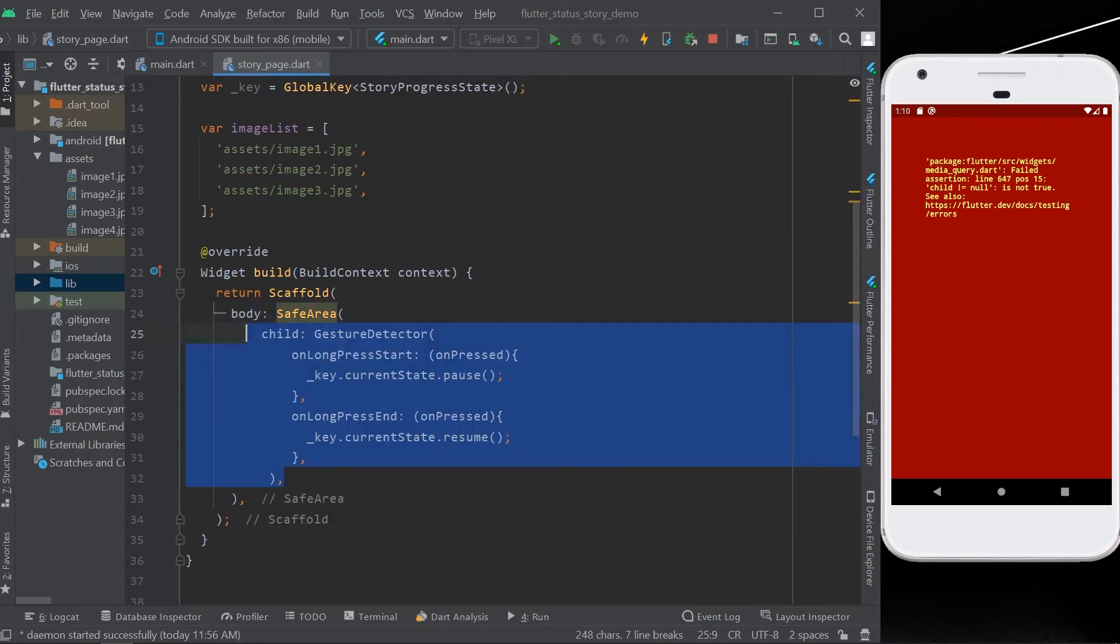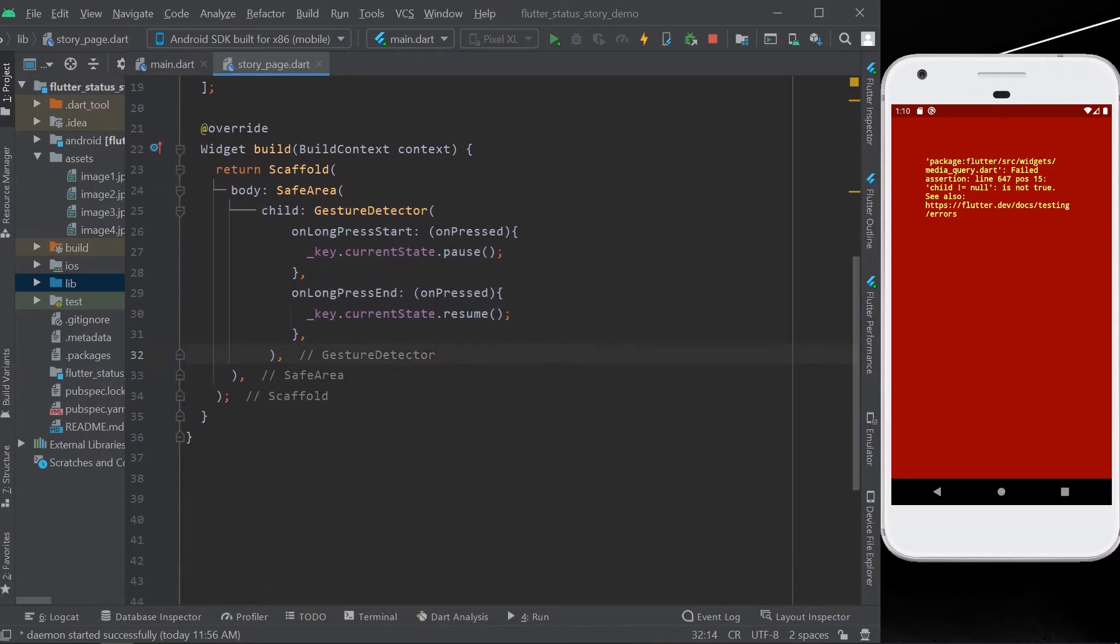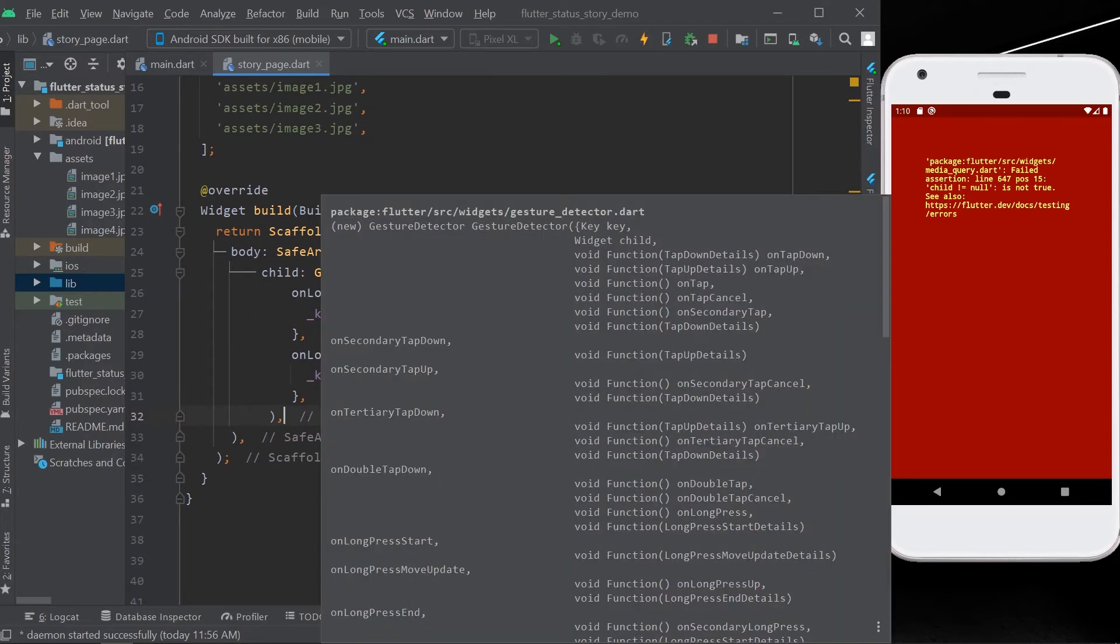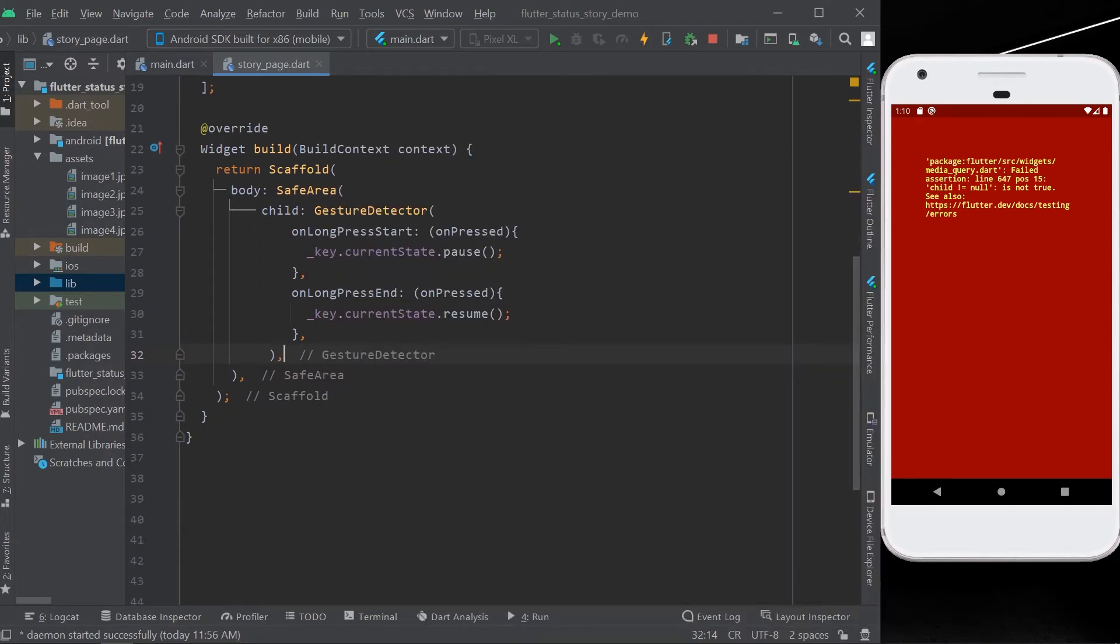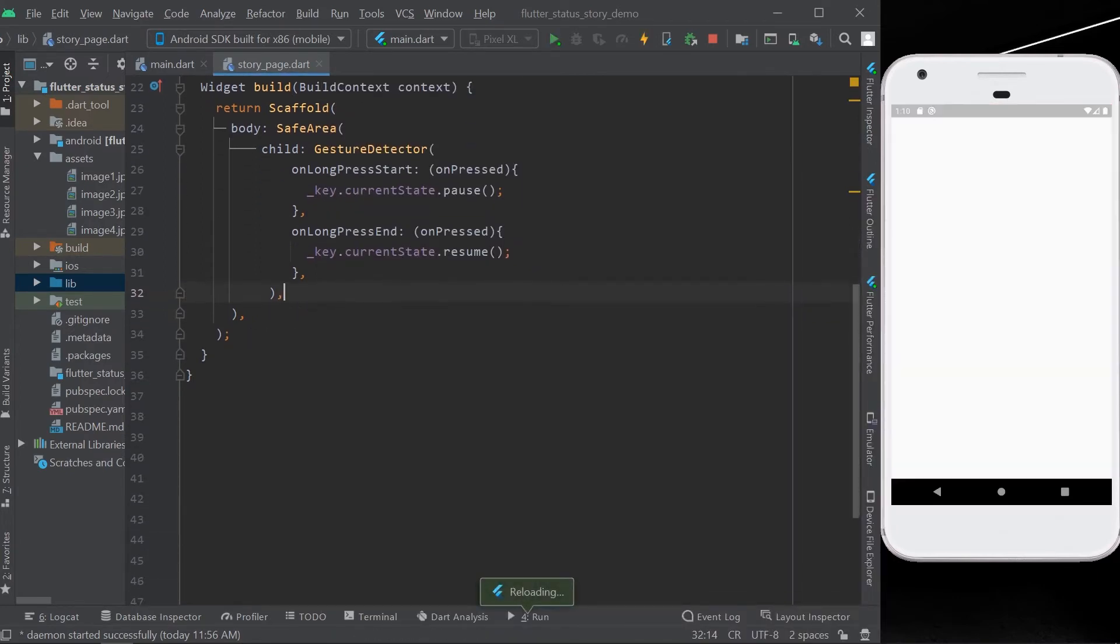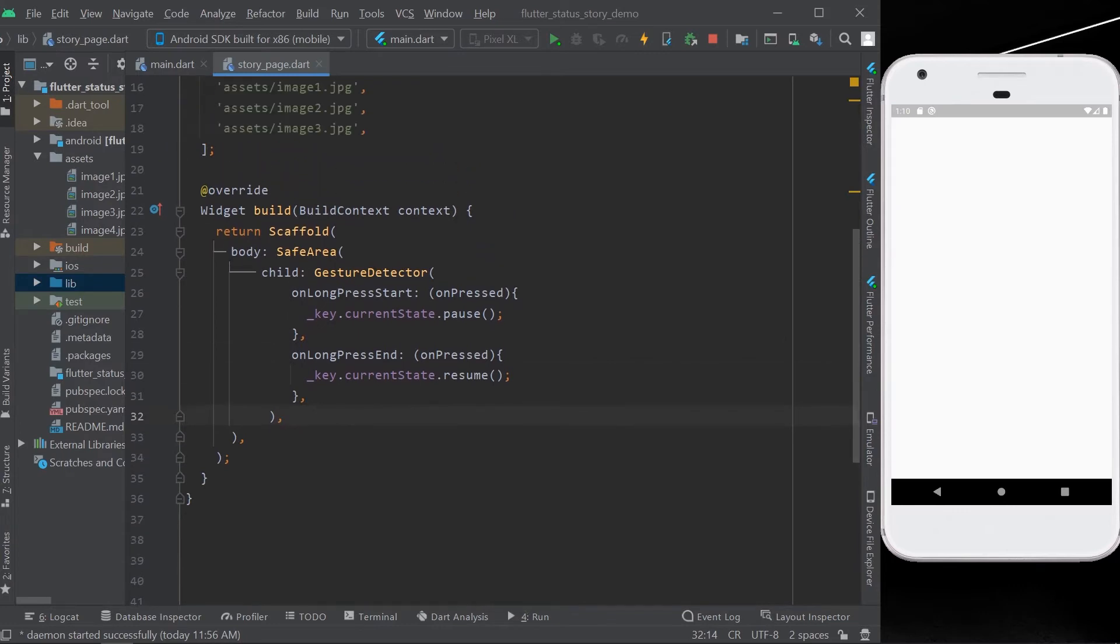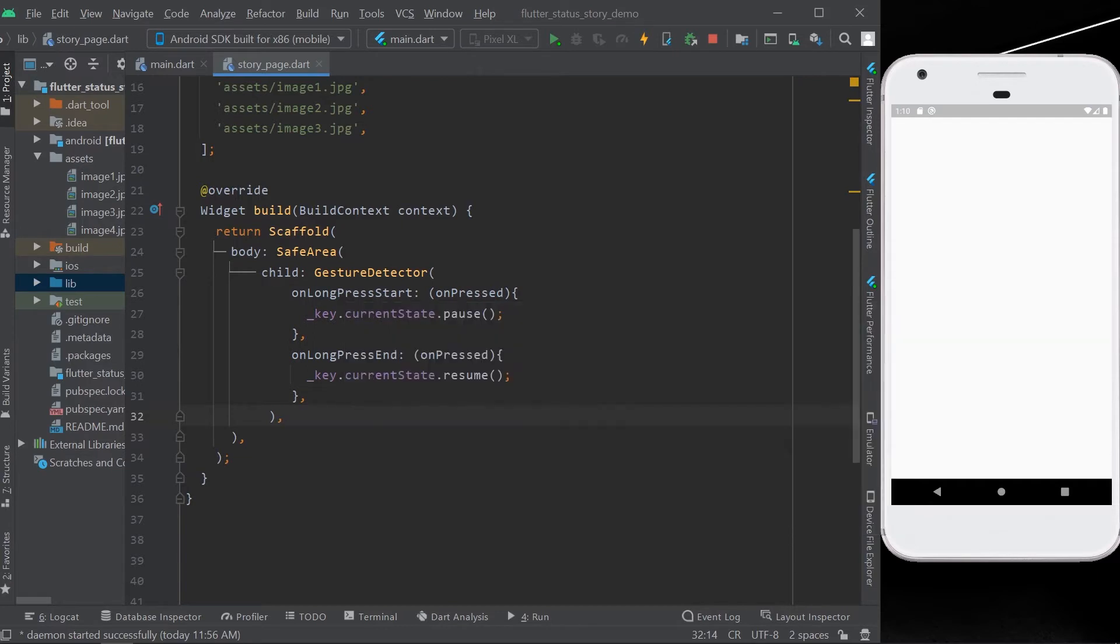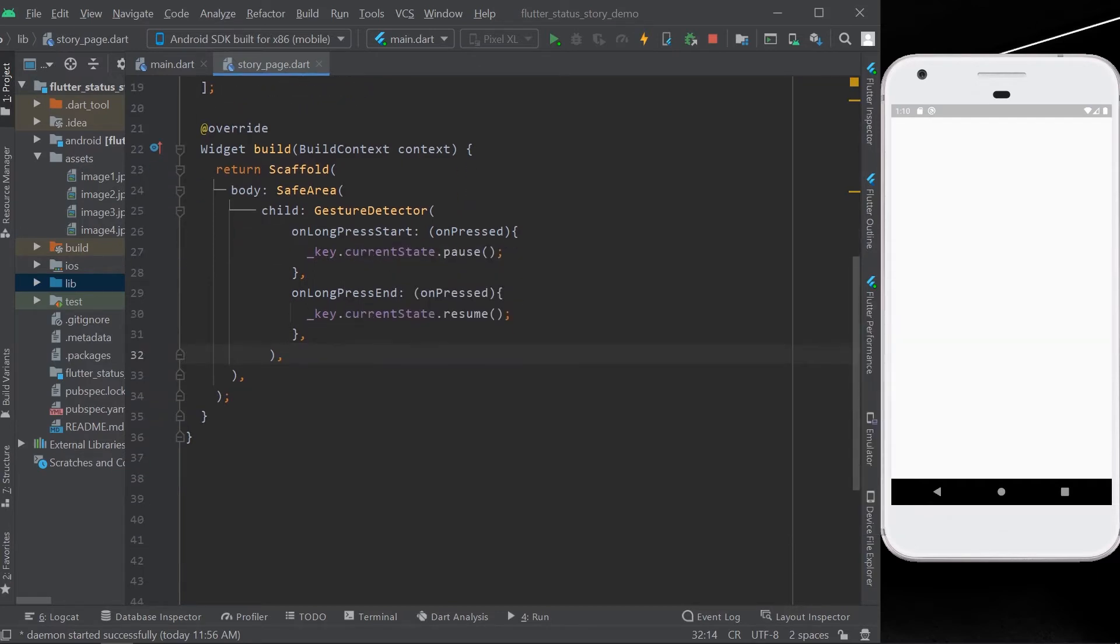Then as a child, we'll have our gesture detector which will take two functions: long press start and long press end, which are used to pause and resume our stories like how we do on WhatsApp and Instagram.